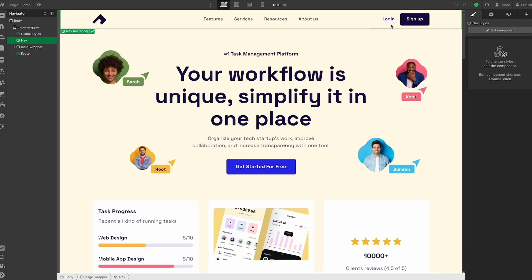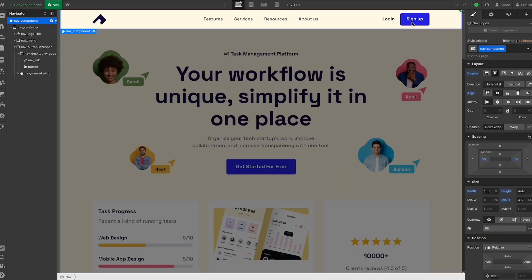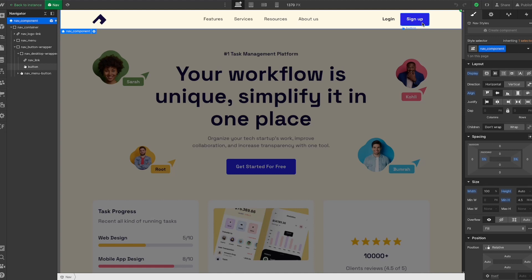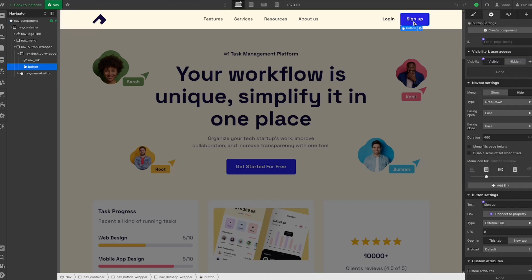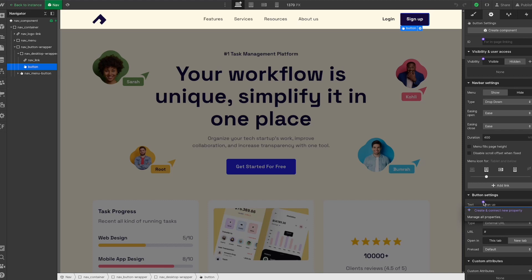One of the biggest changes is we can actually now double-click into components without it automatically creating a property on an element. So it used to be where if we double-clicked into the component and my mouse was over this button, for example, it would automatically create a new property for that element. It was really confusing.